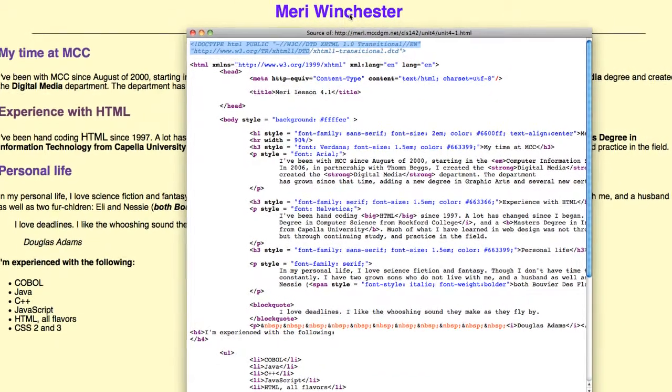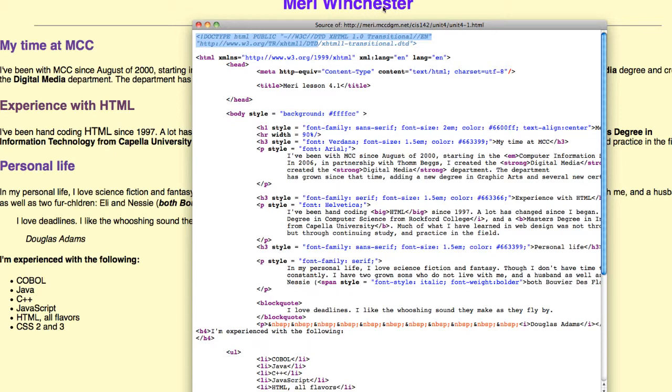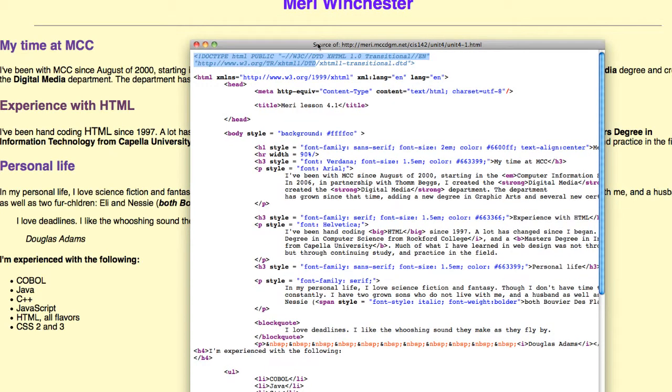You'll notice that this is a sans-serif. It's 2EM. 1EM is the default font size set in your browser, so this is twice the default font size. It's got a purple color and it's been aligned center. Then I've done a horizontal rule that's got a self-closing tag. So you just have the line at the end here set to 90% so it doesn't go all the way across the screen.